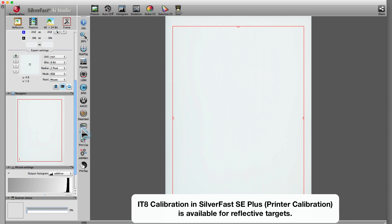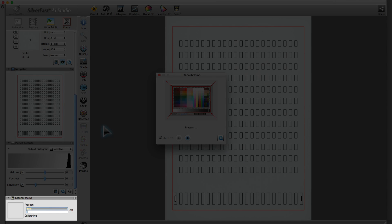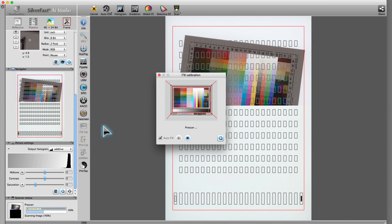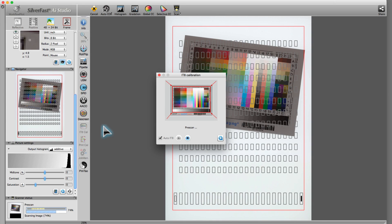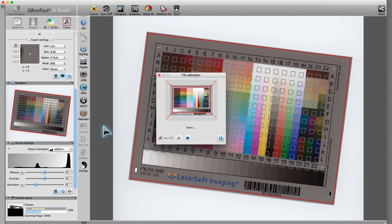After a click on the IT8 calibration button, Silverfast generates a preview. Afterwards, the software searches for a target, automatically sets the correct zoom factor, and scans the target.